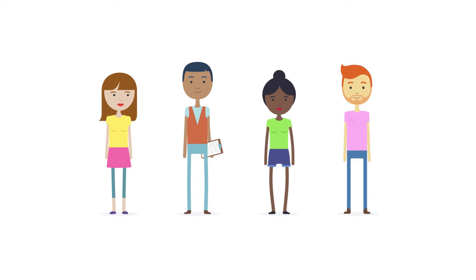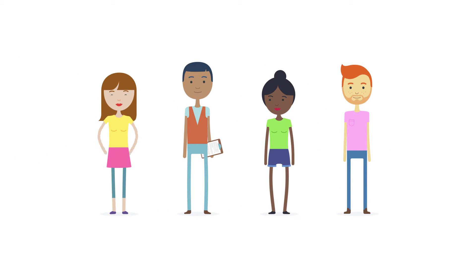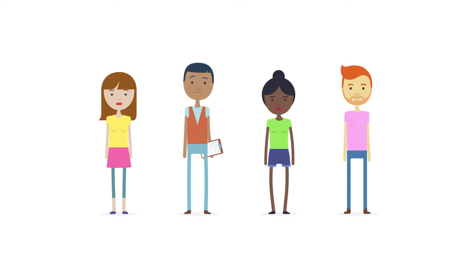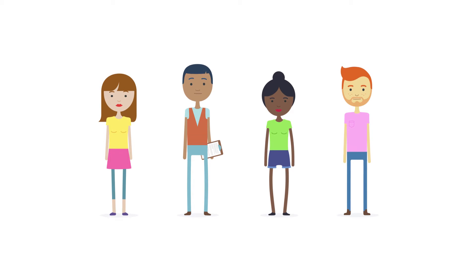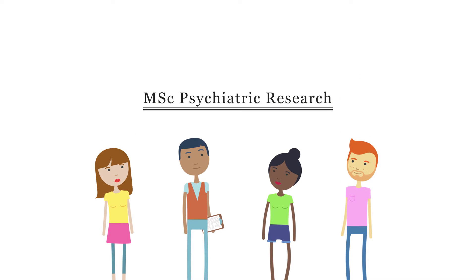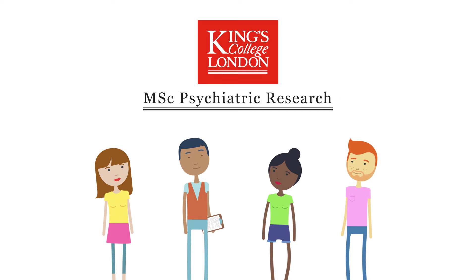You're finishing your undergraduate degree or working in mental health and you want to know more about psychiatric research. We understand that there are a few options out there, so we wanted to introduce you to the MSc in Psychiatric Research at King's College London.